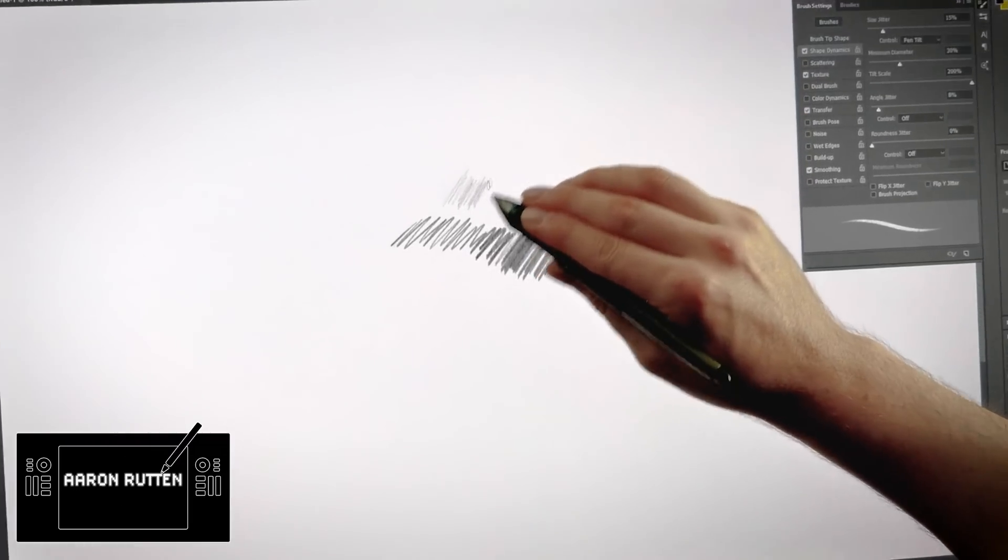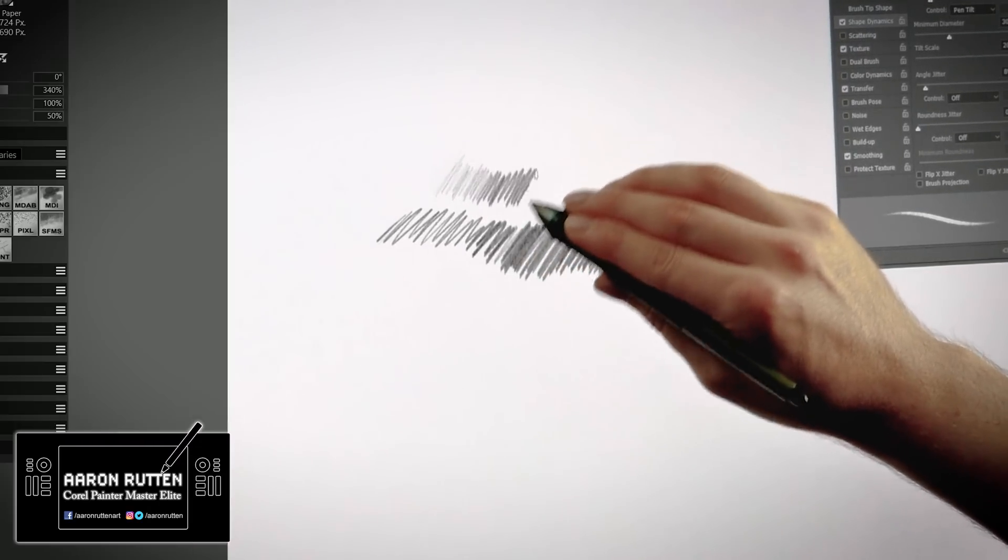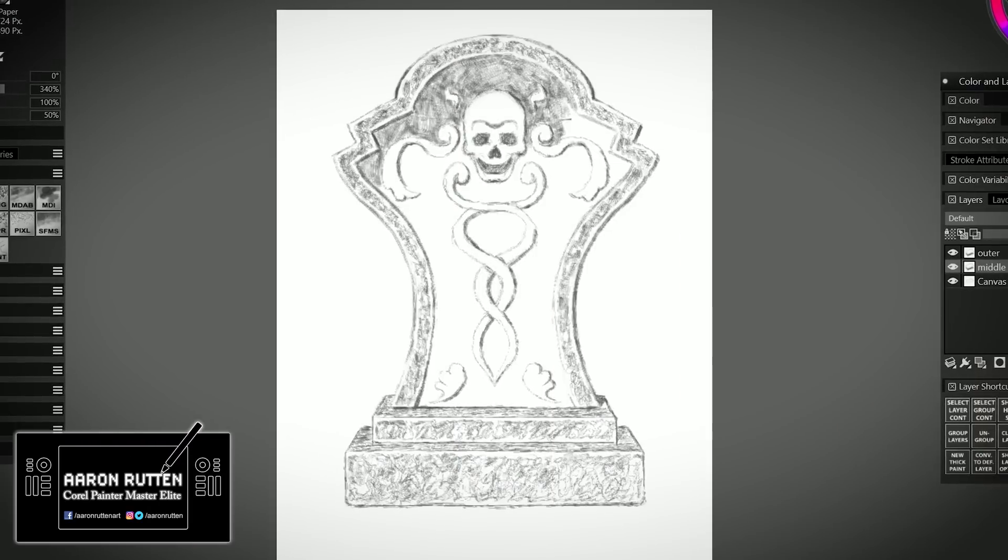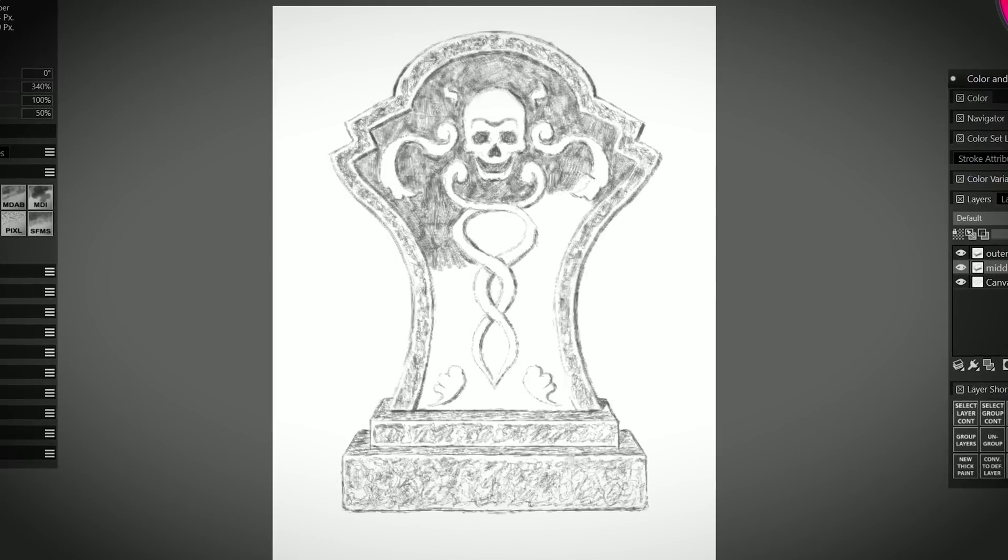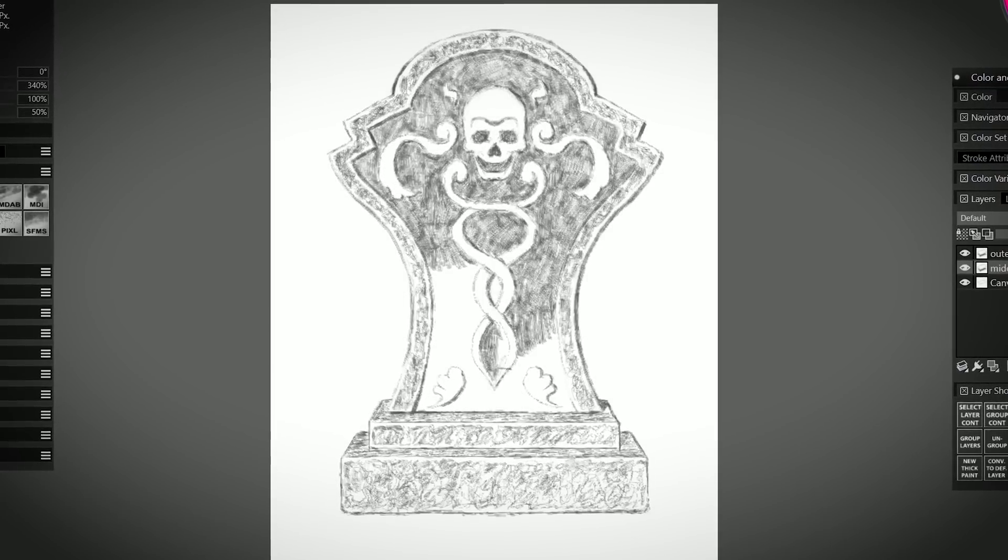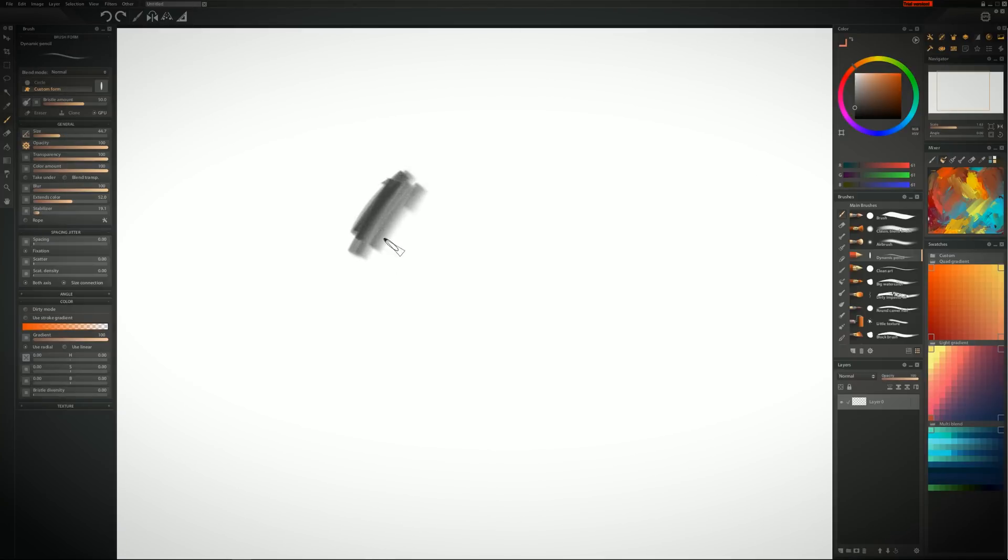Thanks for joining me today. I'm Aaron Rutten and it is my mission to help artists like you enjoy digital art and learn some new skills along the way. That's why today I'm going to be demonstrating some of the best pencil brushes you can use to create digital art.